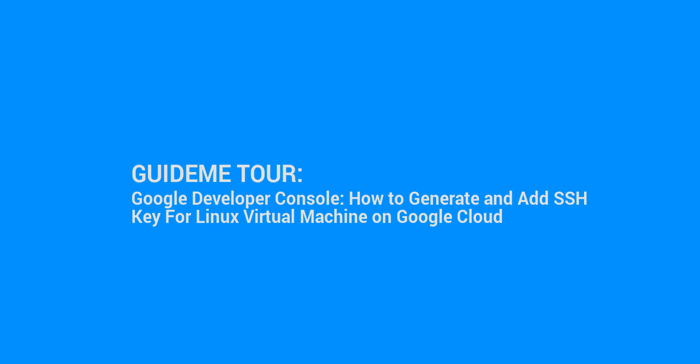Welcome to GuideMe.io, let's learn Google Developer Console, how to generate and add SSH key for Linux virtual machine on Google Cloud.